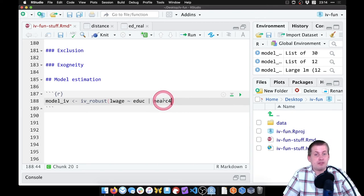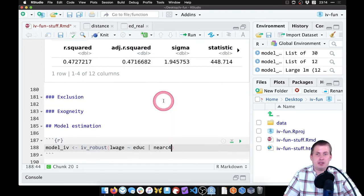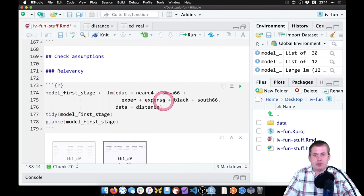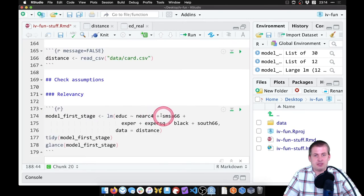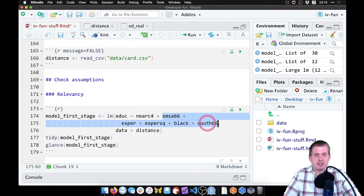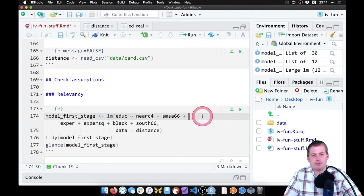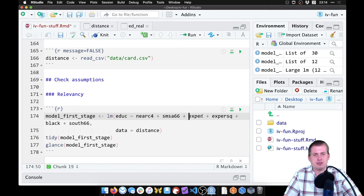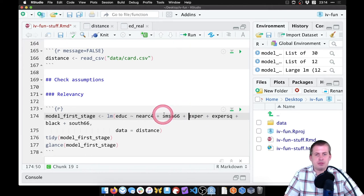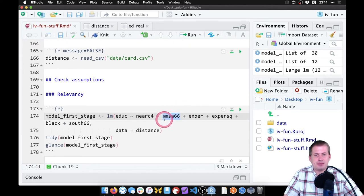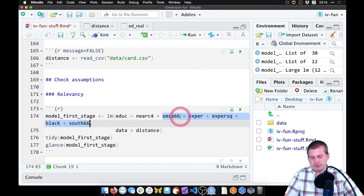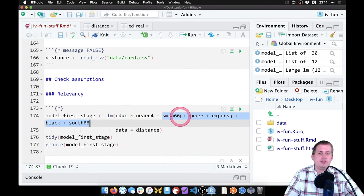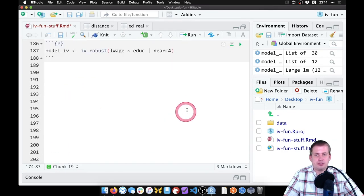But we're also controlling for things. So we have near_c4 plus other stuff. So if we come back up to this model, here's the other stuff we had, this smsa66, all of those things. So that's what we're controlling for here. Let me bring it back up to one line, just so it all copies as one line. So we want this smsa down to south. So those are our controls.